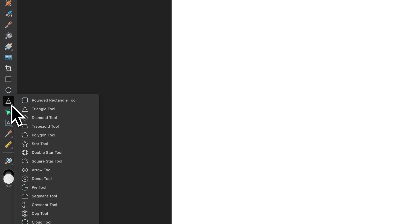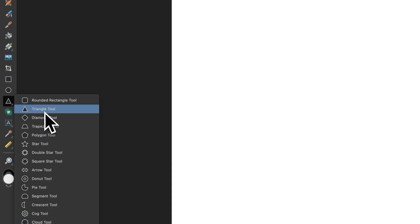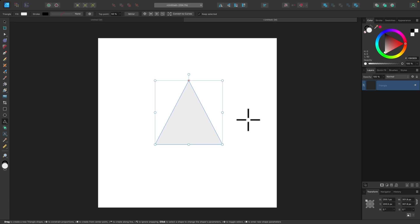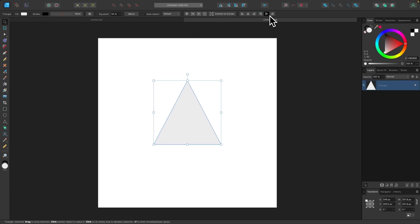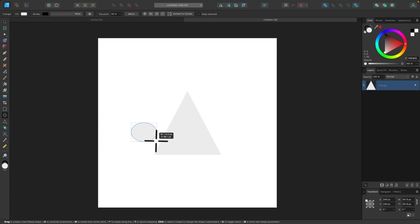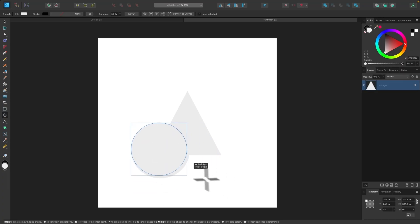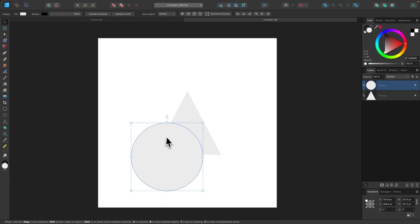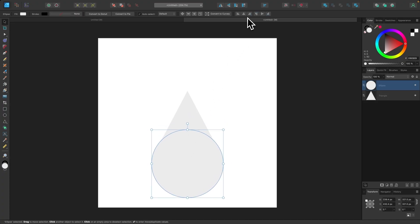Now I want to come over to the Shapes tool, hold a click, and look for the Triangle tool. I'll select Triangle, hold Shift, and click and drag on the canvas to draw a triangle, then place it on the center of the page. Next, I'll grab the Circles tool, click and drag while holding Shift to draw a perfectly round circle, and place it over the center of the triangle.